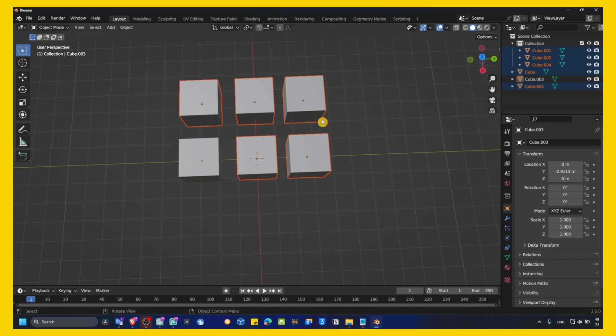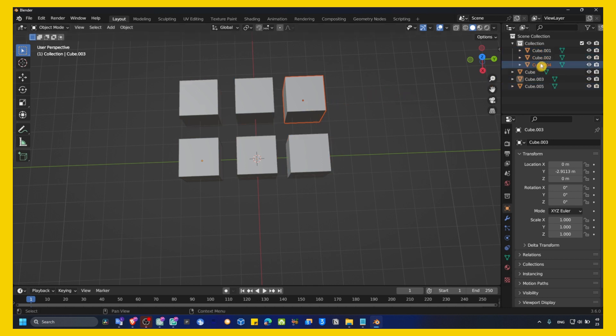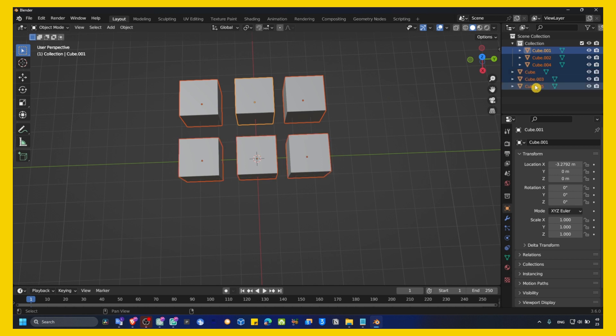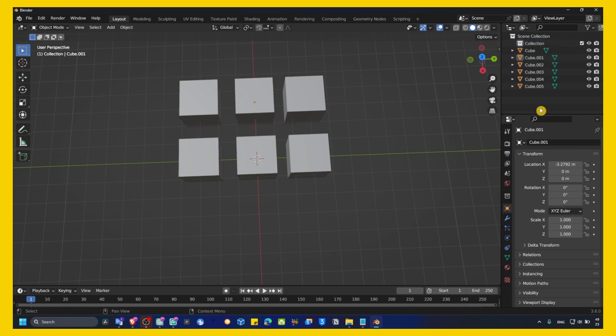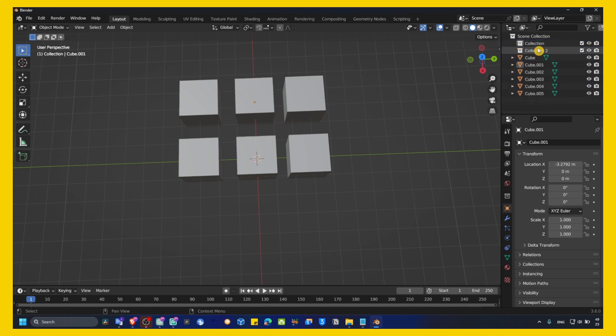So, what you can do is to select all the cubes that you don't need. I'll select right now. And maybe I'll leave this one, let's say. And then I can just grab this and right-click here and click a new collection.